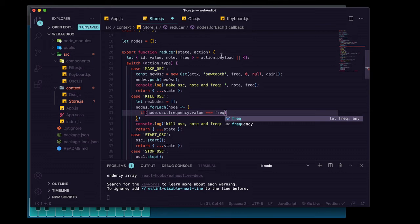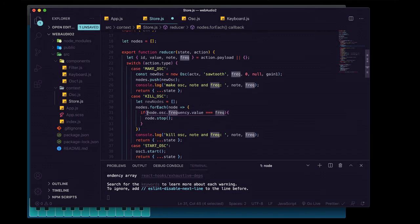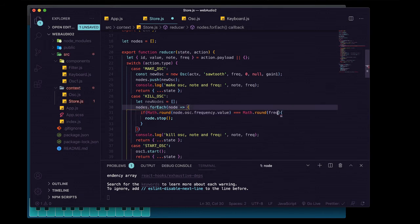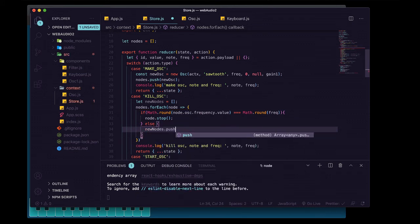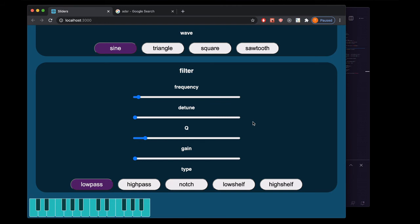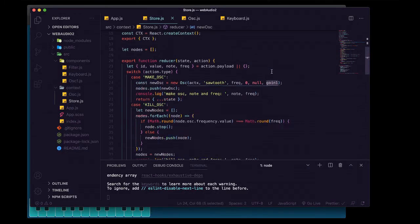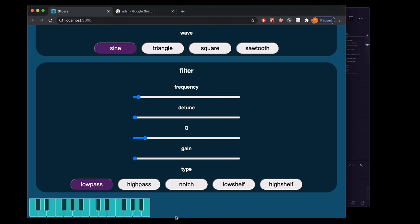...equals the frequency from action.payload of the killOsc action. If true, that's the node we want to stop and filter out. Since these may have decimal values and Web Audio approximates frequency, we wrap both in Math.round. Otherwise, we push that node to the new nodes array. When the forEach is done we set our nodes array equal to the new nodes array. With killOsc built we have all our ADSR functionality and a working keyboard, with all oscillators routing through gain1 and the filter.